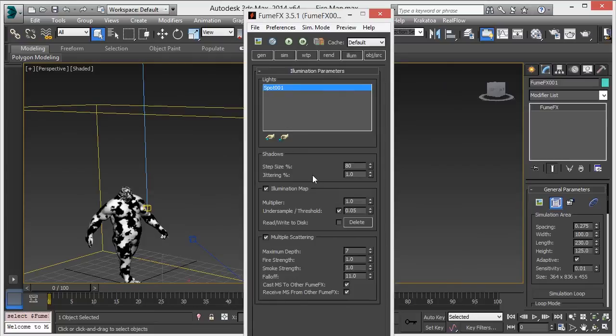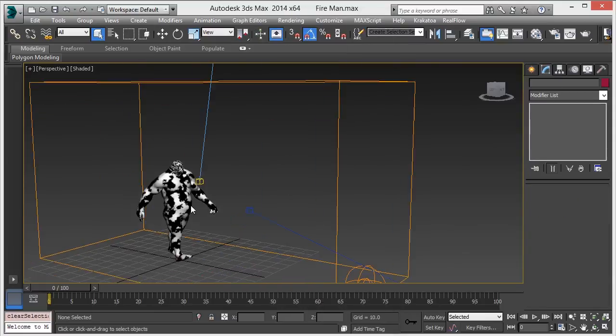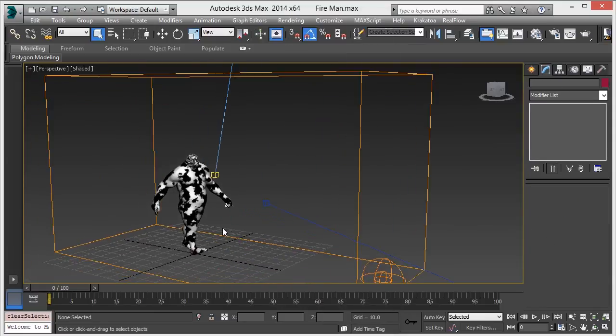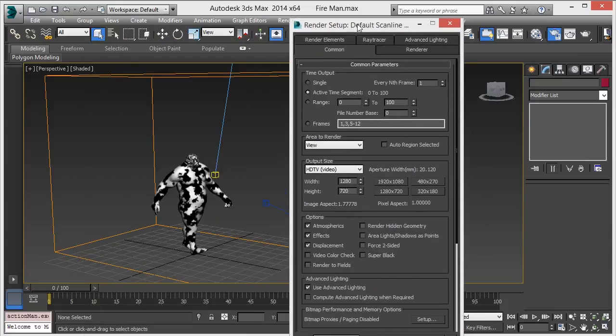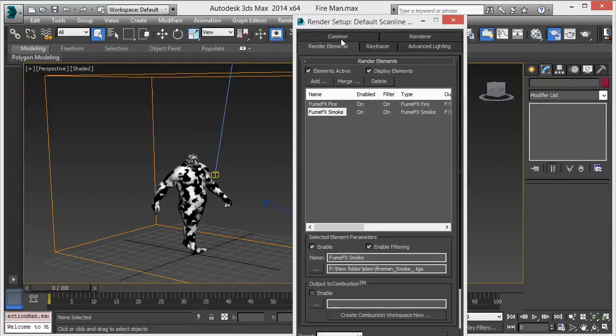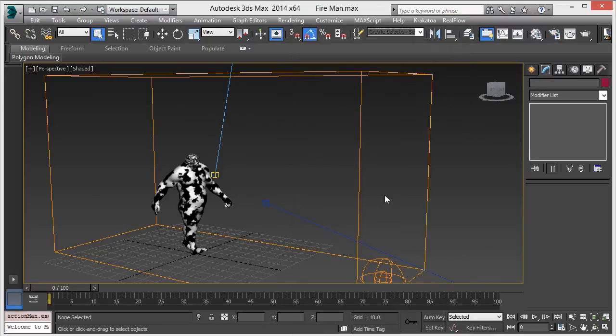Add it into the light section and turn on multiple scattering - use parameters like maximum at 7, fall off 11. Render the fire and smoke elements differently. Set the output range, output path, and output size, then hit the render button. Now composite it.